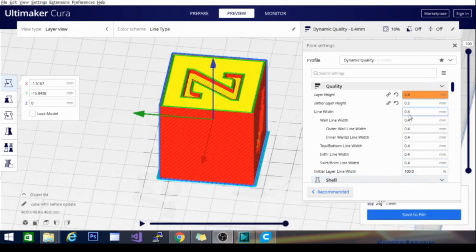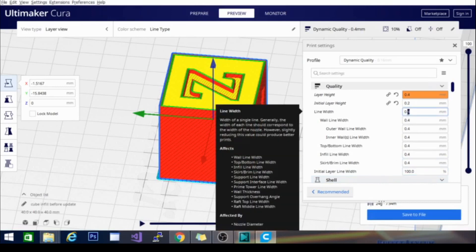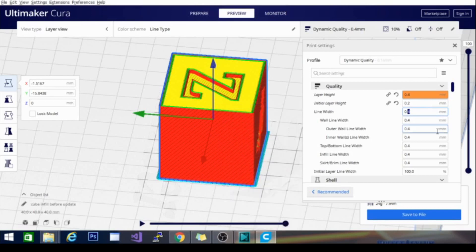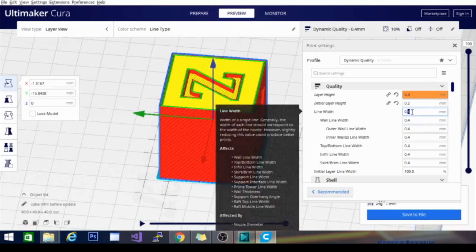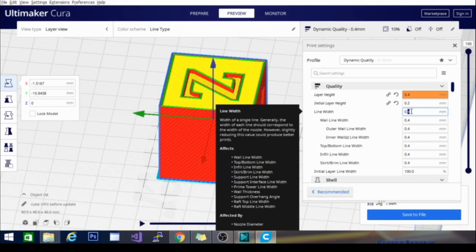Now you can see I can also increase my line width but I can't print wider than the nozzle itself. This seems like a misnomer and it kind of is. You can increase past the nozzle width by a small percentage but if you decrease, and it says right here, slightly reducing this value could produce better prints.